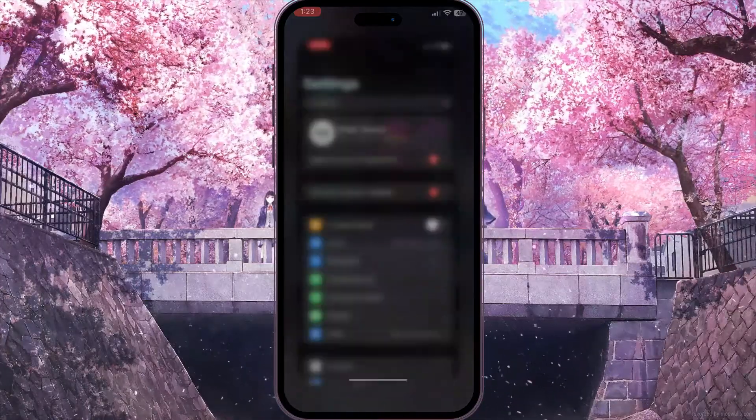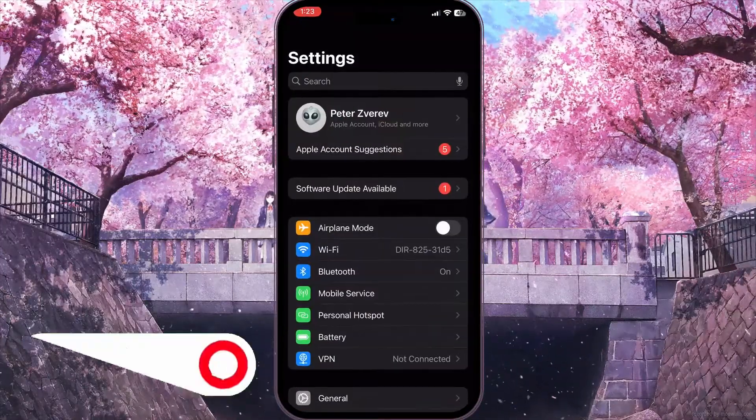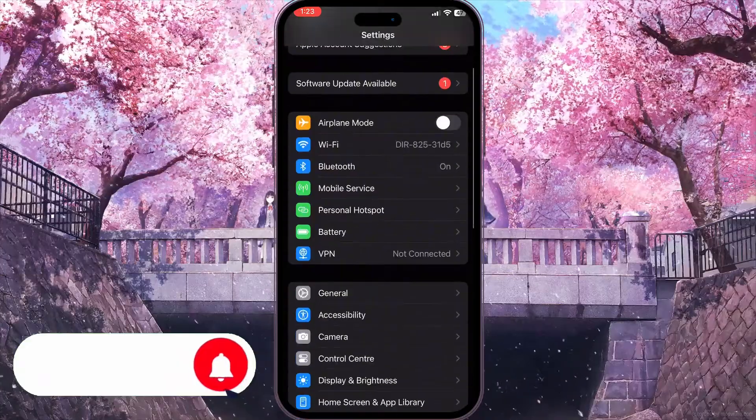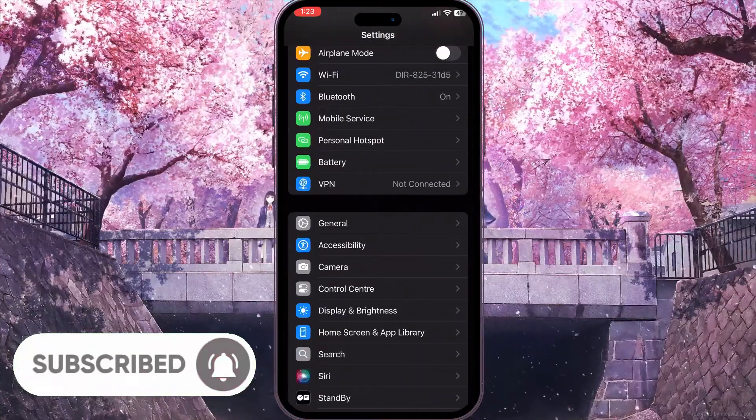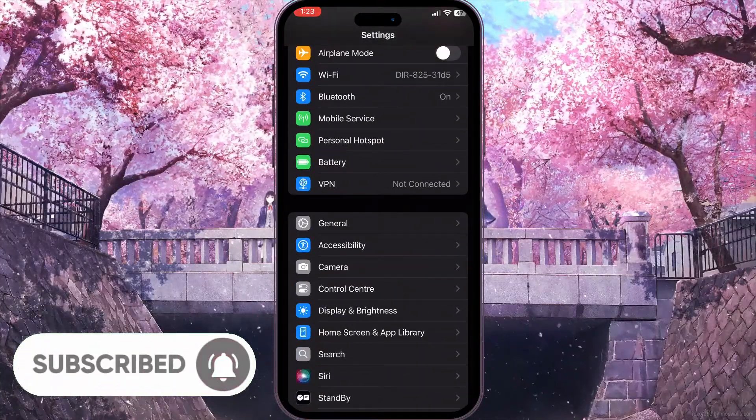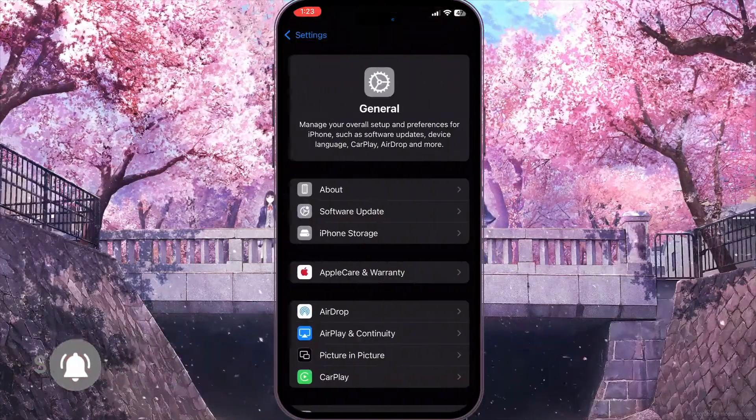First of all, you need to open Settings on your device and scroll down until you find General with a little gear icon. Click on it.